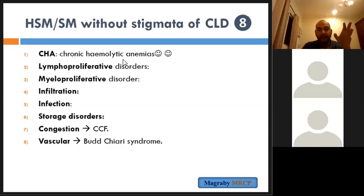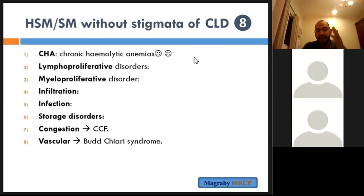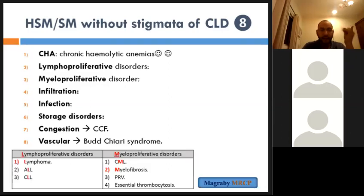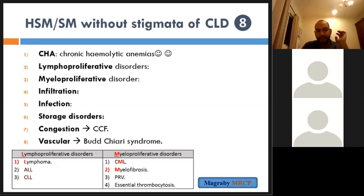Chronic haemolytic anaemias include thalassaemia, sickle cell anaemia, spherocytosis, elliptocytosis, and pyruvate kinase deficiency — the most commonly seen are thalassaemia, sickle cell disease, and spherocytosis. Lymphoproliferative disorders: lymphoma, ALL, CLL. Myeloproliferative disorders: CML, myelofibrosis, polycythaemia rubra vera, essential thrombocytosis.